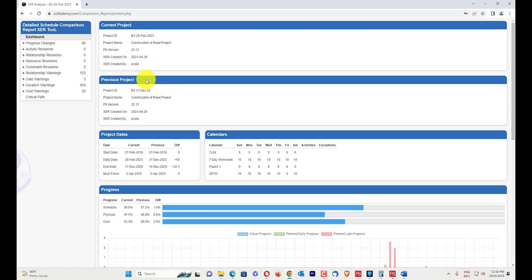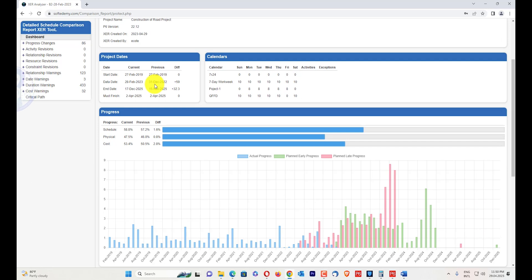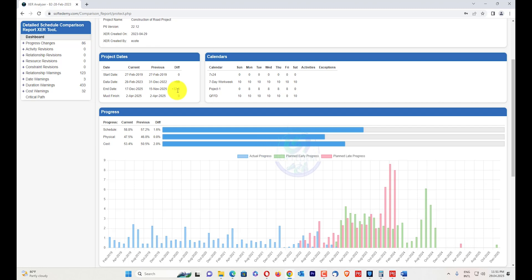After analyzing, you can see the project ID, project name, versions, created dates, and the personnel who created them. You can also see the project dates — their start dates, date differences, and end date differences. The difference shows 32.3 days of delay. A positive value does not mean the delay has been recovered; it means further delay has occurred.